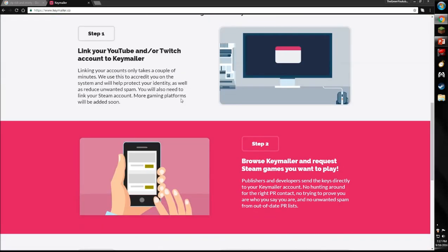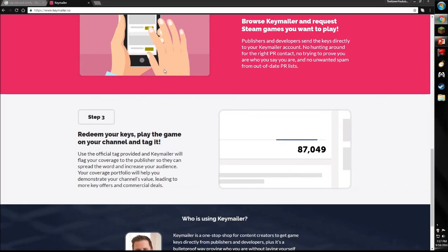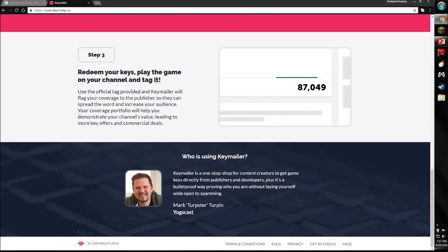Just gotta link your account, look what games you want, play the game and then tag it. You can get it for free.